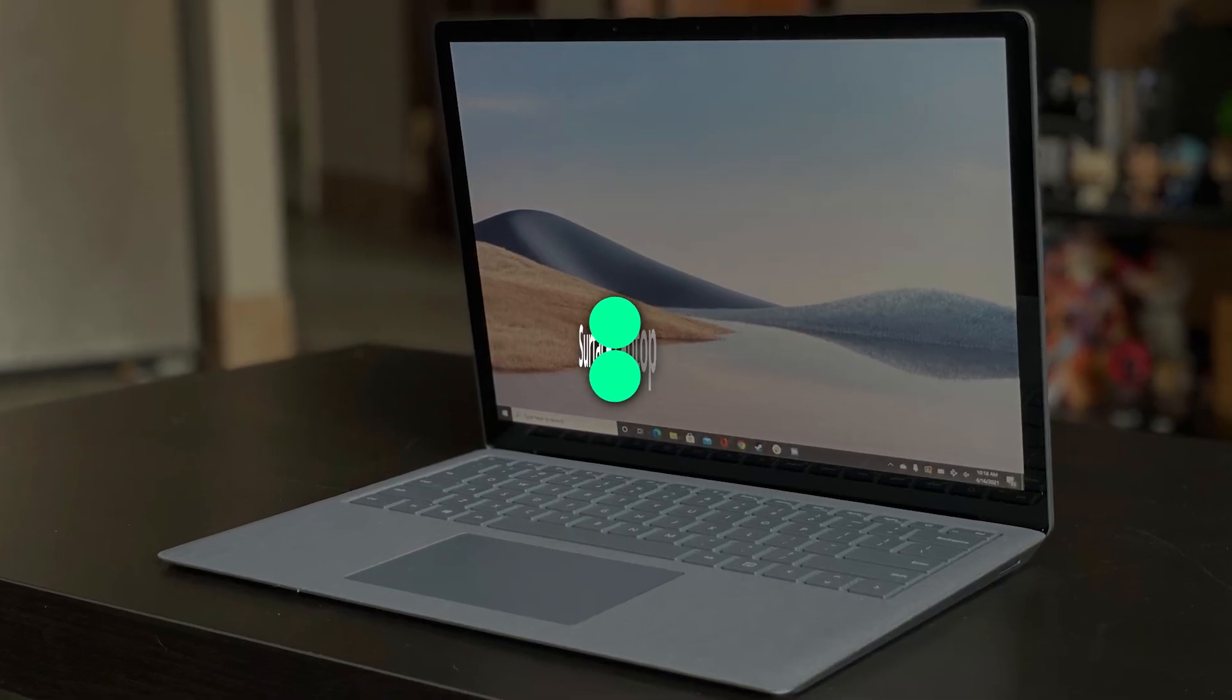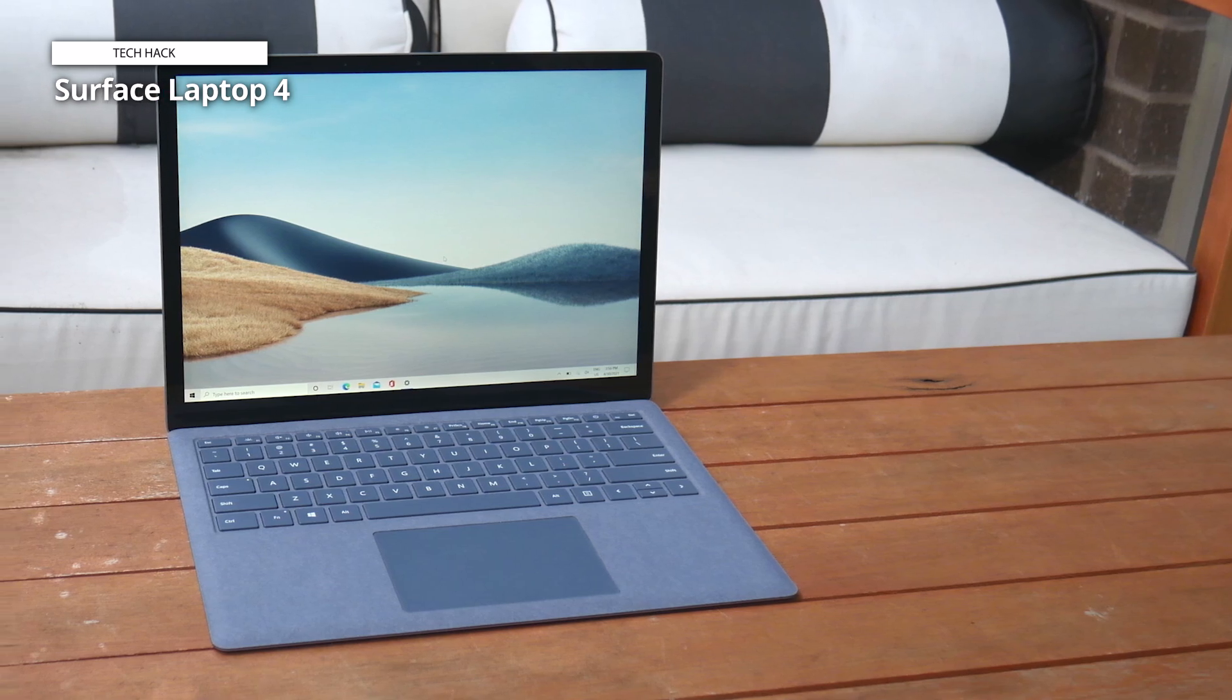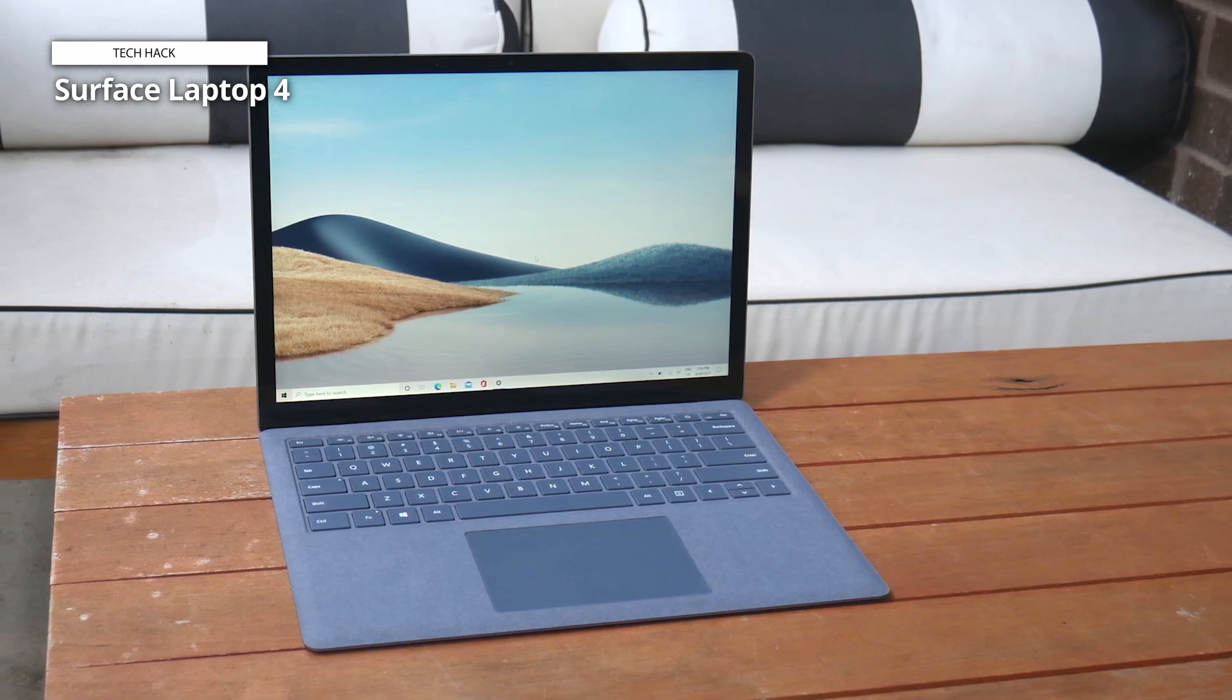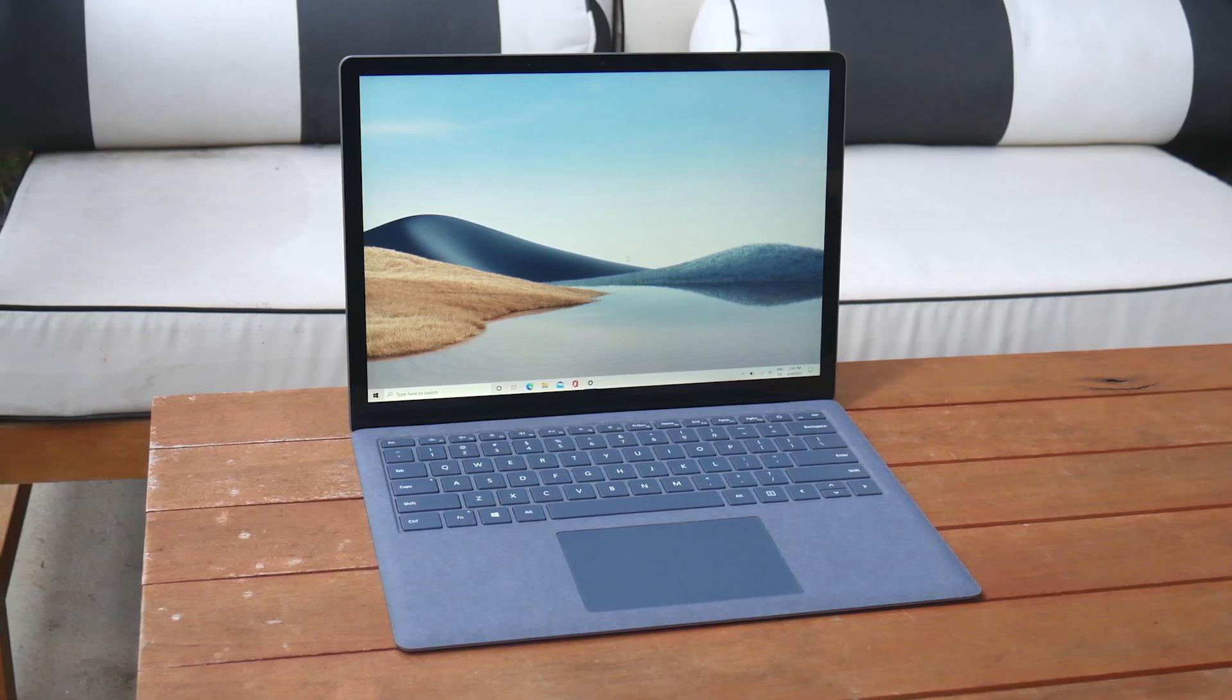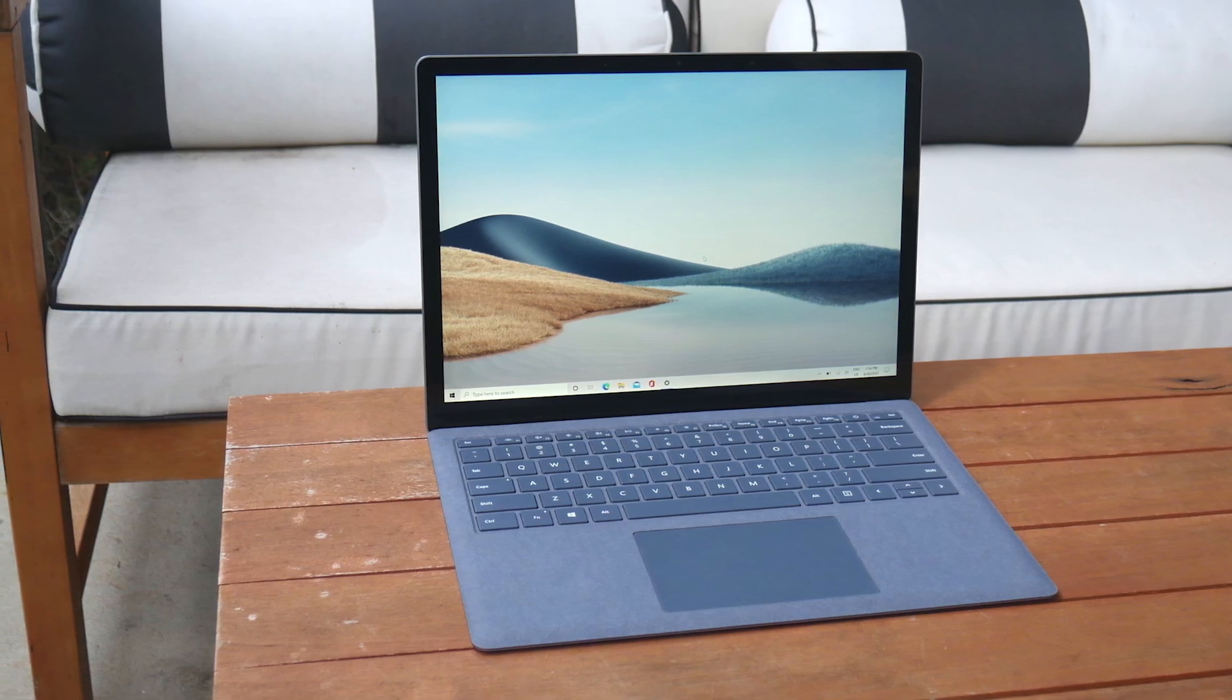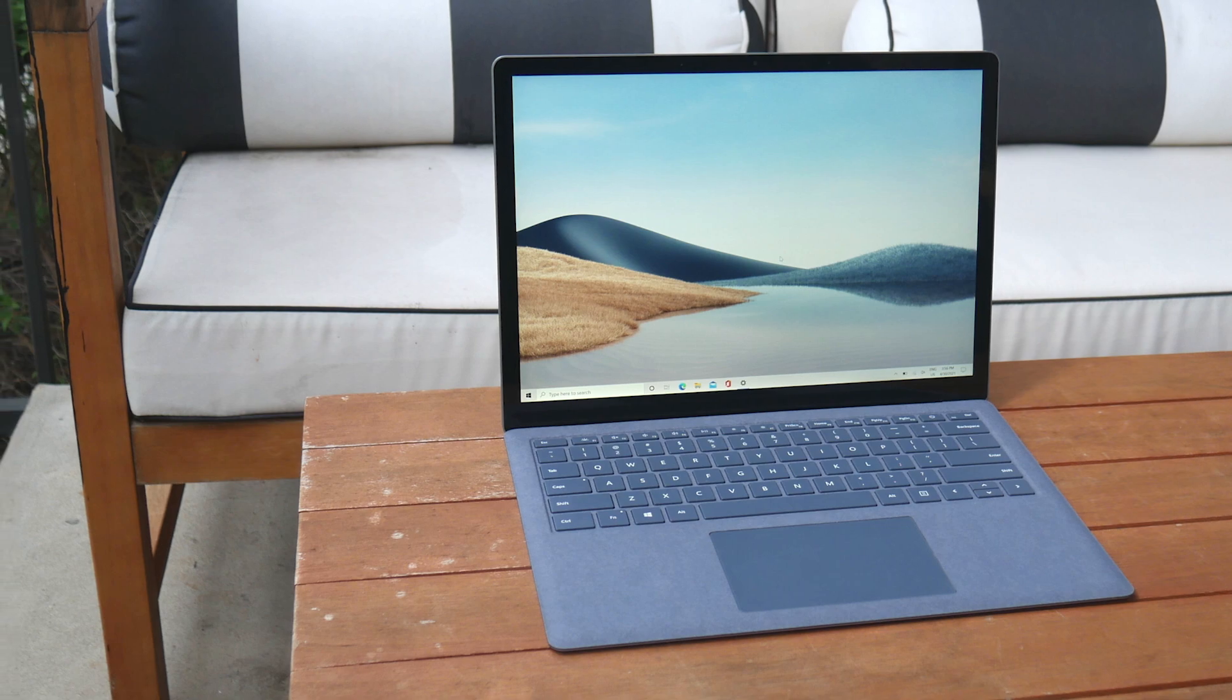Surface Laptop 4. The Microsoft Surface Laptop 4, a sleek and powerful device designed to meet the needs of professionals and creatives alike. This 13.5-inch touchscreen laptop, finished in elegant matte black, combines cutting-edge technology with a sophisticated design for an unparalleled computing experience.